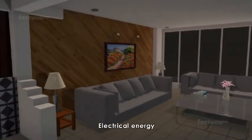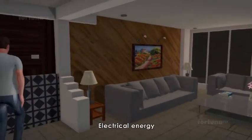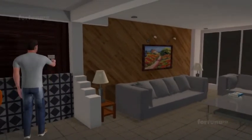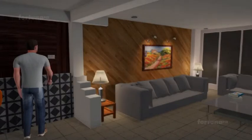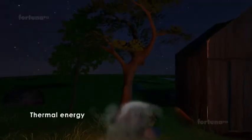We experience electrical energy as a regular part of our daily activities. When we turn on a light switch, a bulb above will glow and give off light.